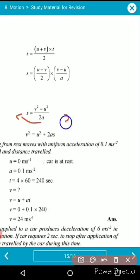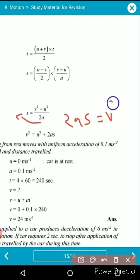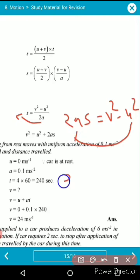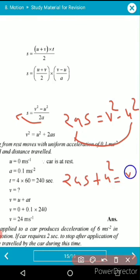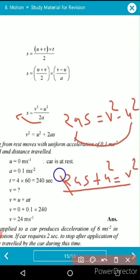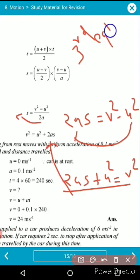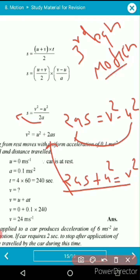Rearranging: 2as = v² − u², and therefore v² = u² + 2as. This is the third equation of motion.